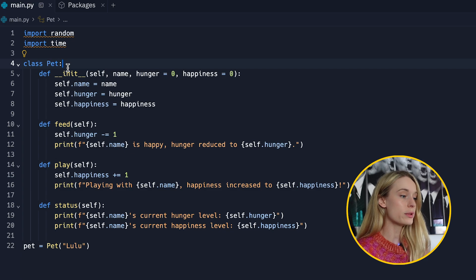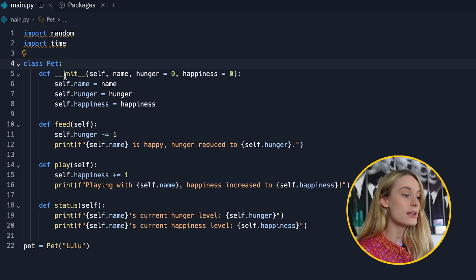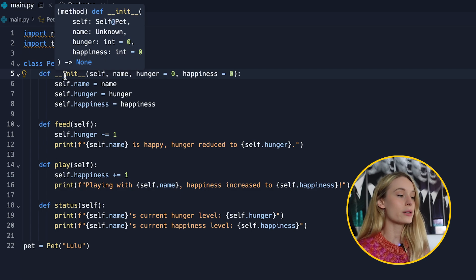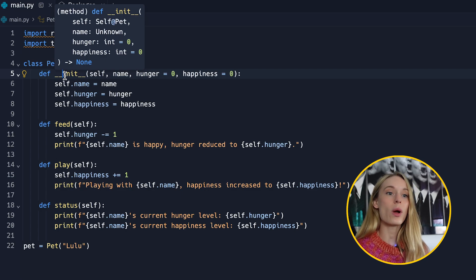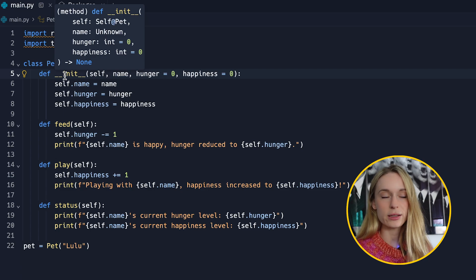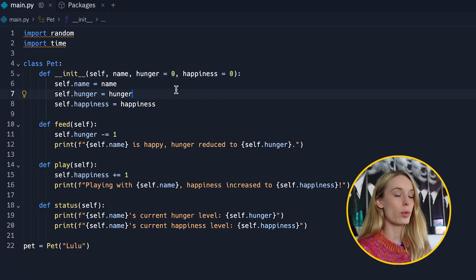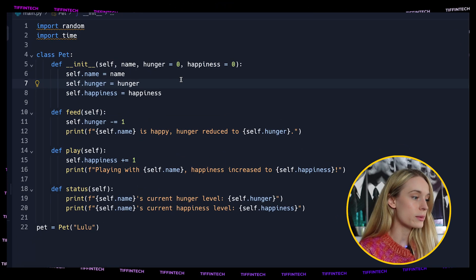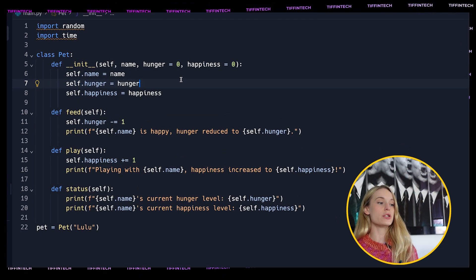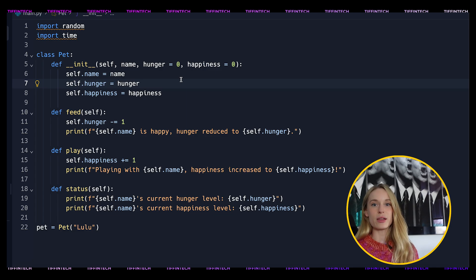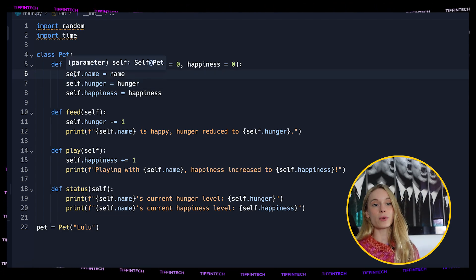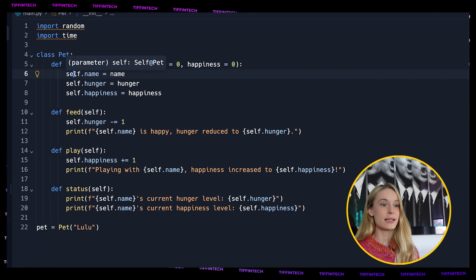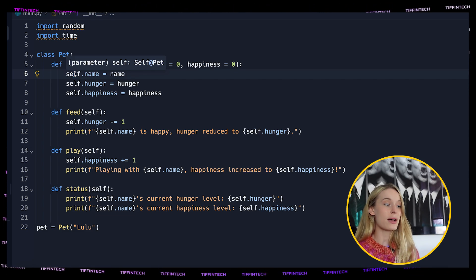I imported random and time. There is an import block is unsorted or unformatted, just ignore the error because it will run. When we scroll down here you can see we have a class Pet and this init function, you can think of it as a special method that will run when a new pet object is created. Every time a new pet object is created this will run.